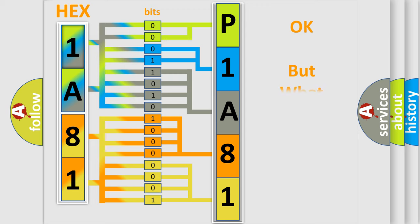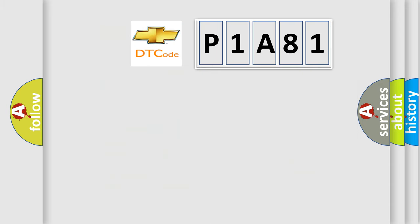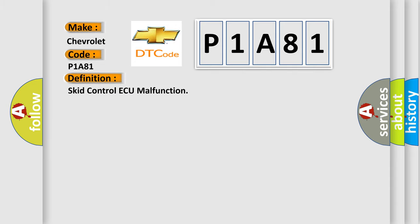The number itself does not make sense to us if we cannot assign information about what it actually expresses. So what does the diagnostic trouble code P1A81 mean specifically for Chevrolet car manufacturers? The basic definition is SCID control AQ malfunction.